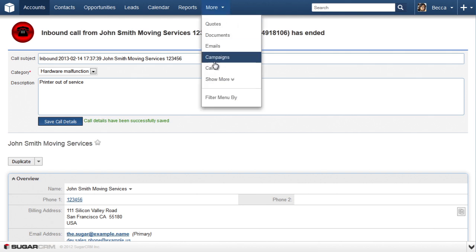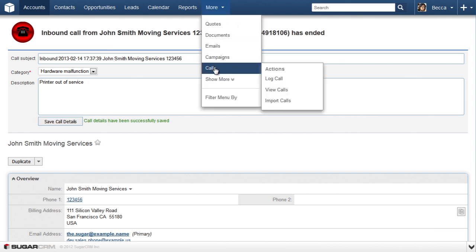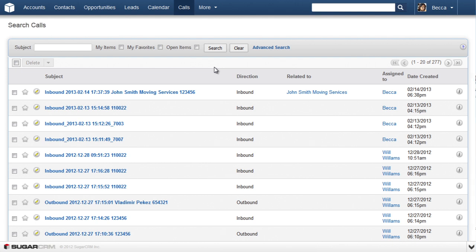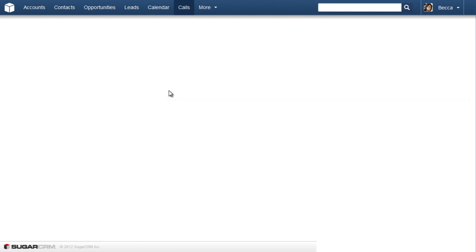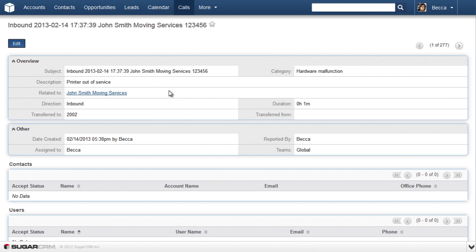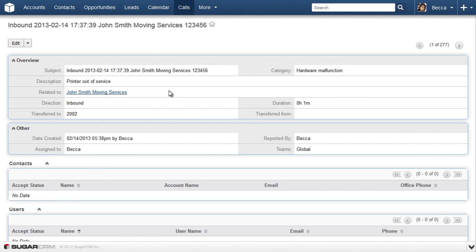Let's view the call record. Note that call transfer information is saved as well.